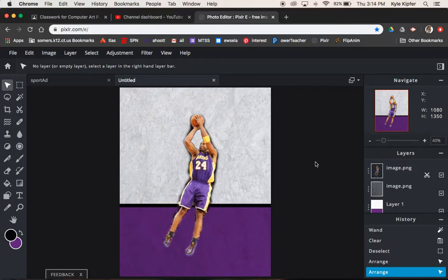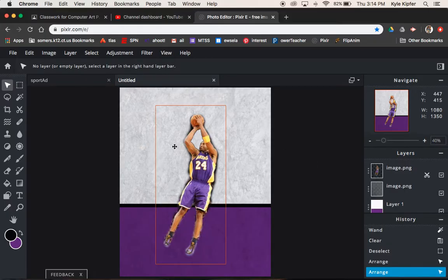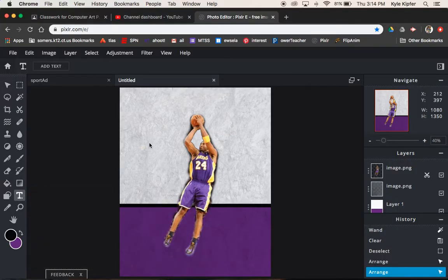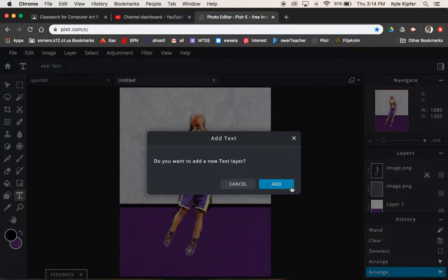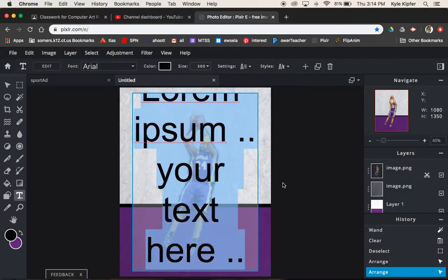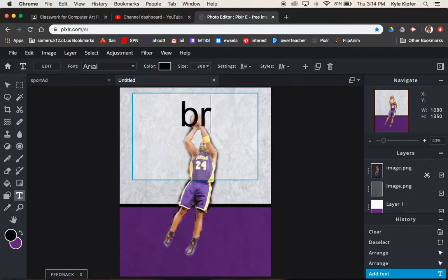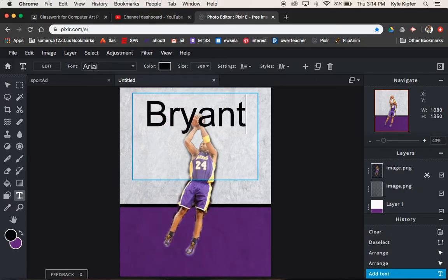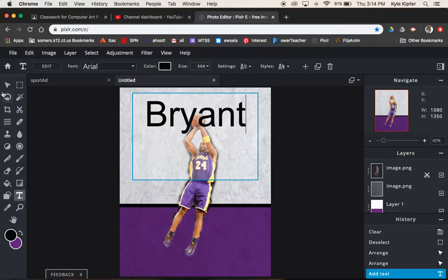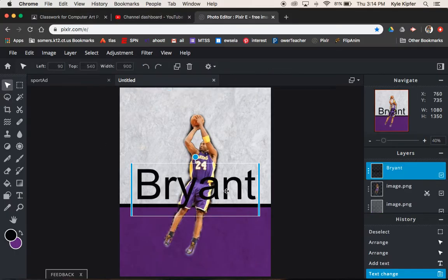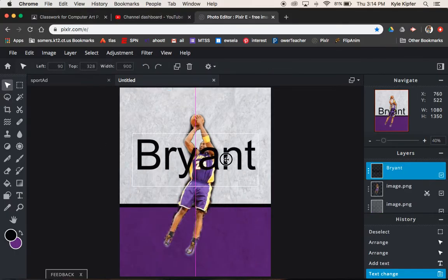So what we need to do next is add the text. So text is going to go in the background here. We'll add a text layer. So clicking on the type tool, clicking out here, it'll ask us if you want to add text layer. I am going to type in the last name here. So B-R-Y-A-N-T. Again, if this is some product or item, you can have the name of that here or you can have the name of the person, the first name, last name, whatever you feel like doing.